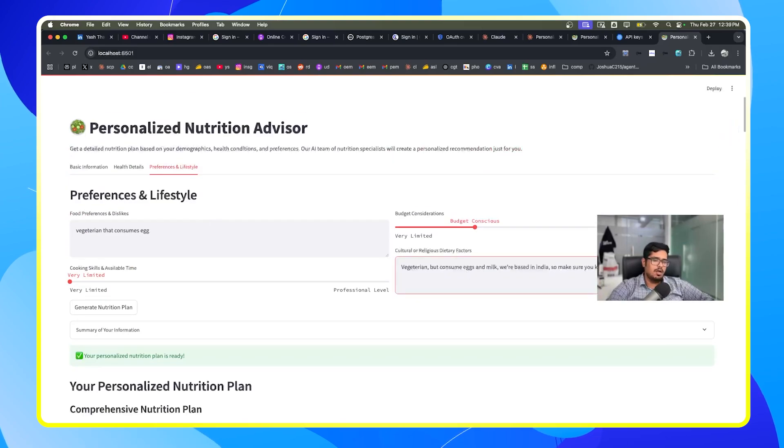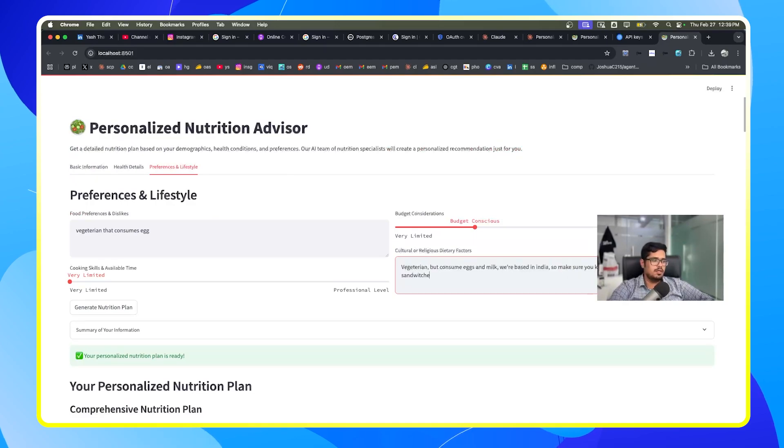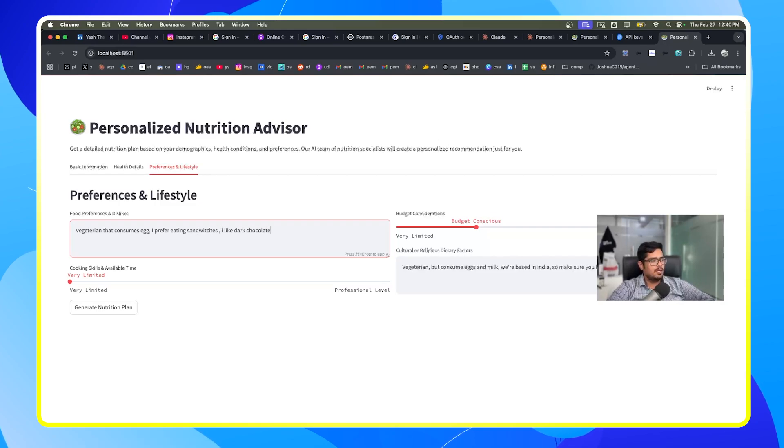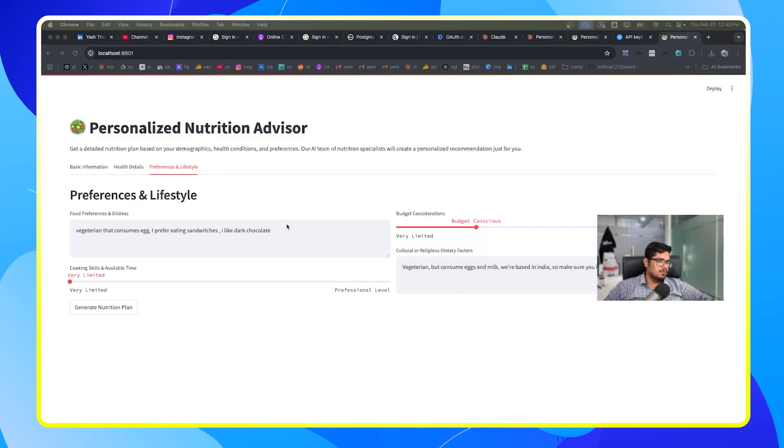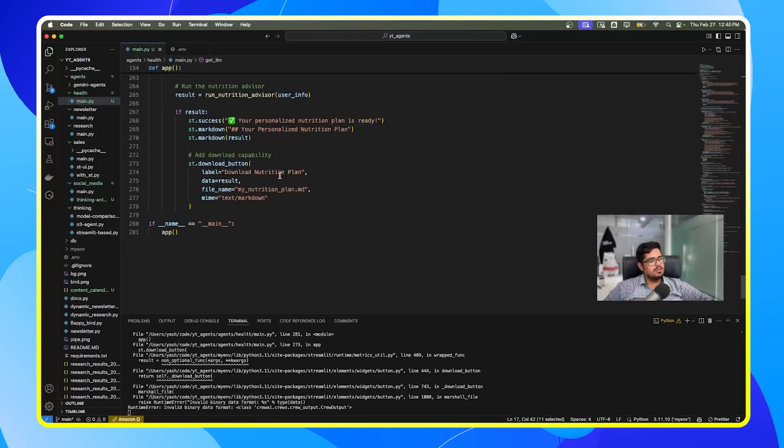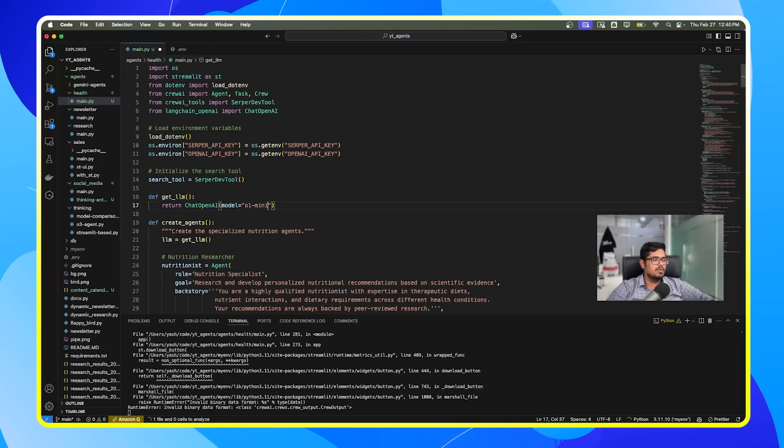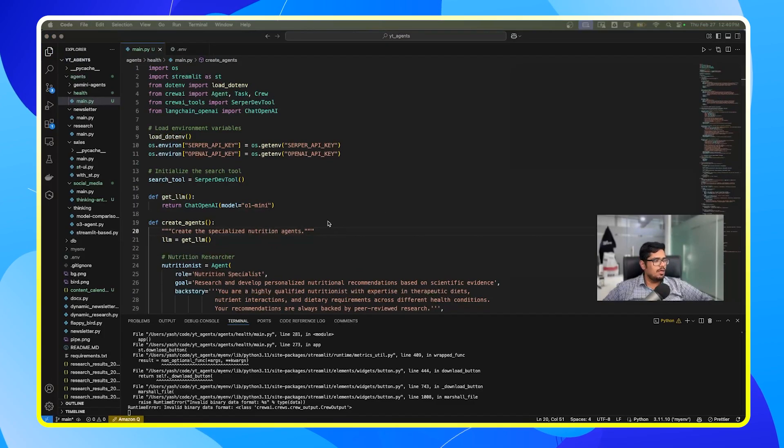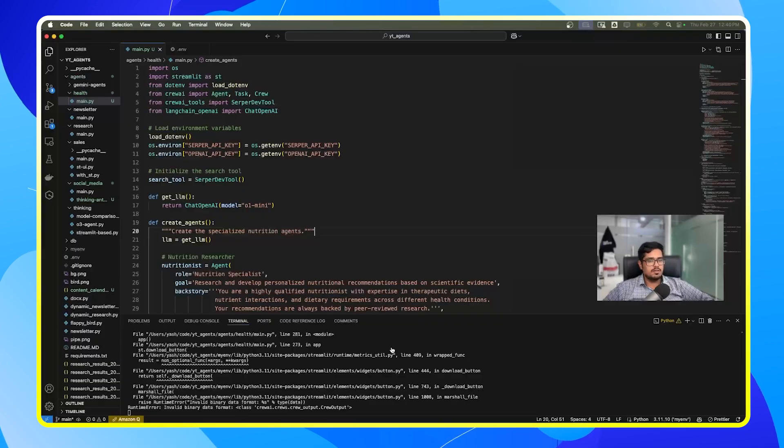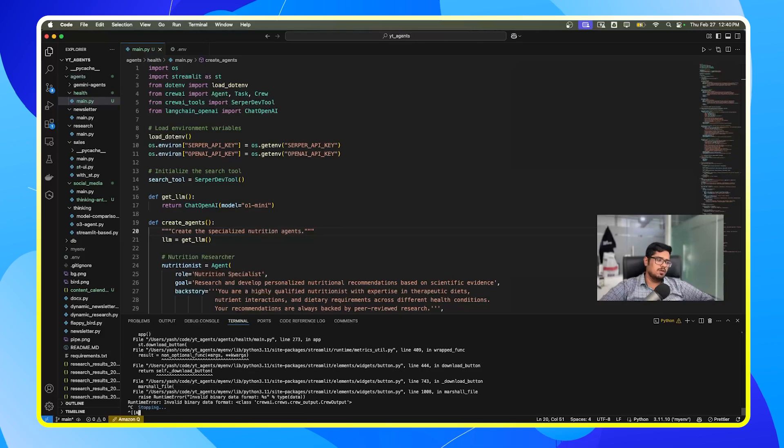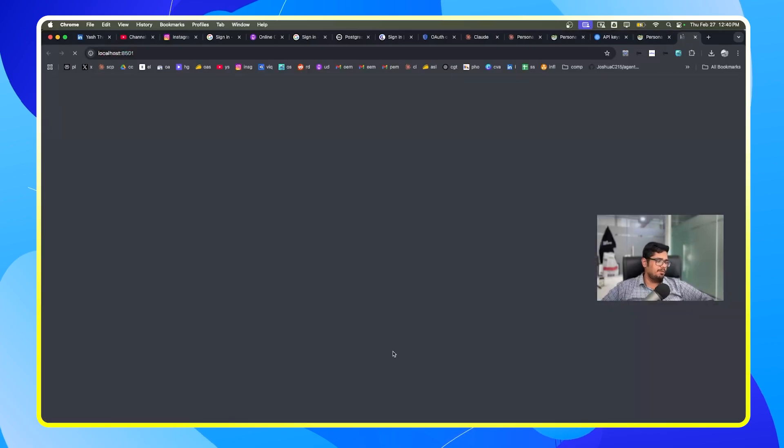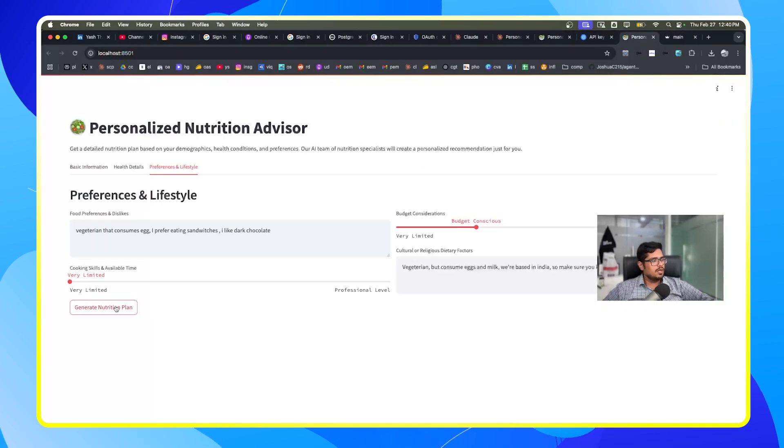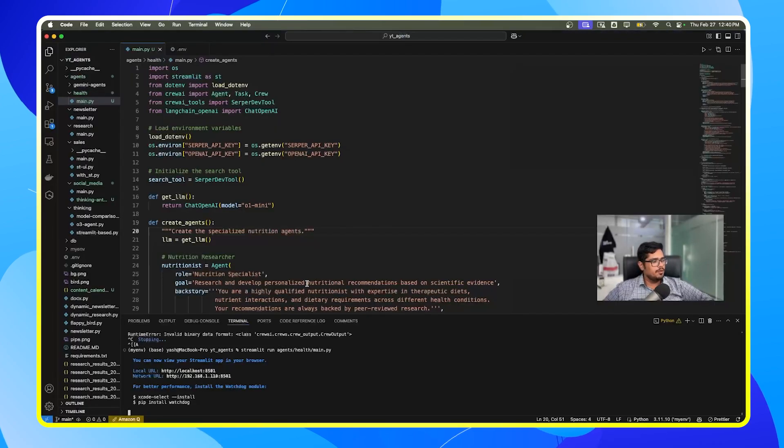You can add more details here. So you can say for example I prefer eating sandwiches and you can say I like dark chocolate. And this will take into account these details as well. But this time around what I'm going to do is I'm going to change the model to o1 mini to see how the output looks like with this model. I don't know if it will be directly available via the chat OpenAI endpoint because the last time around this didn't work, but I'm going to give this a shot. If it doesn't work, I have a plan B as well in place.